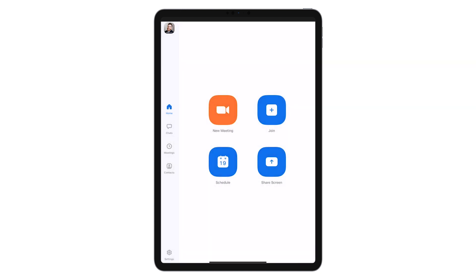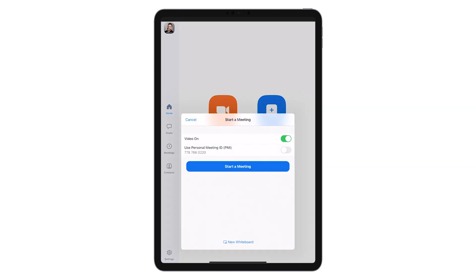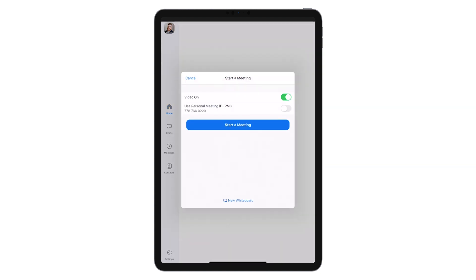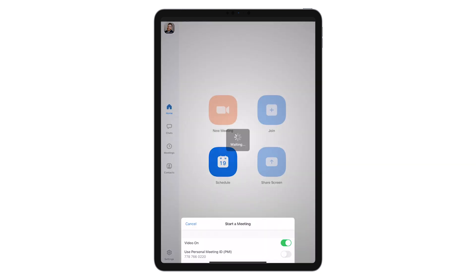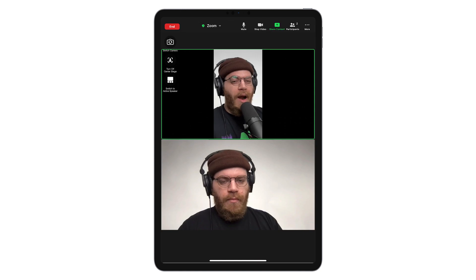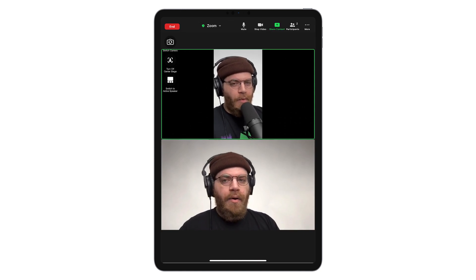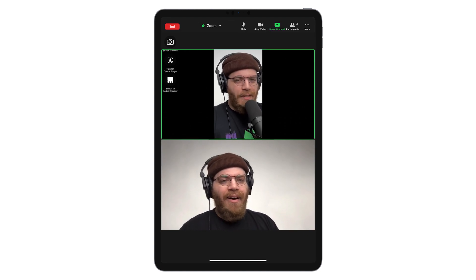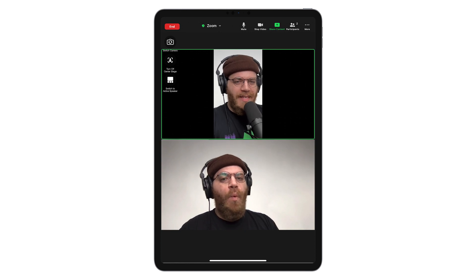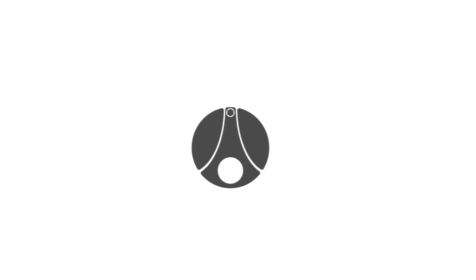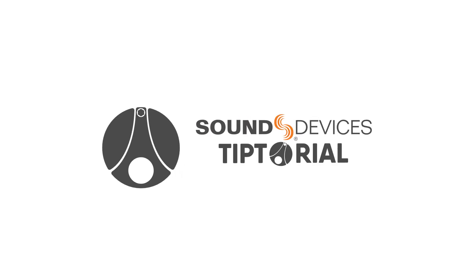Let's tap New Meeting with the Video option on. Zoom will now be sending and receiving audio from our MixPre. Now we have ideal Zoom audio quality, guaranteed to make all the other participants jealous. Thanks for watching and we'll see you next time.